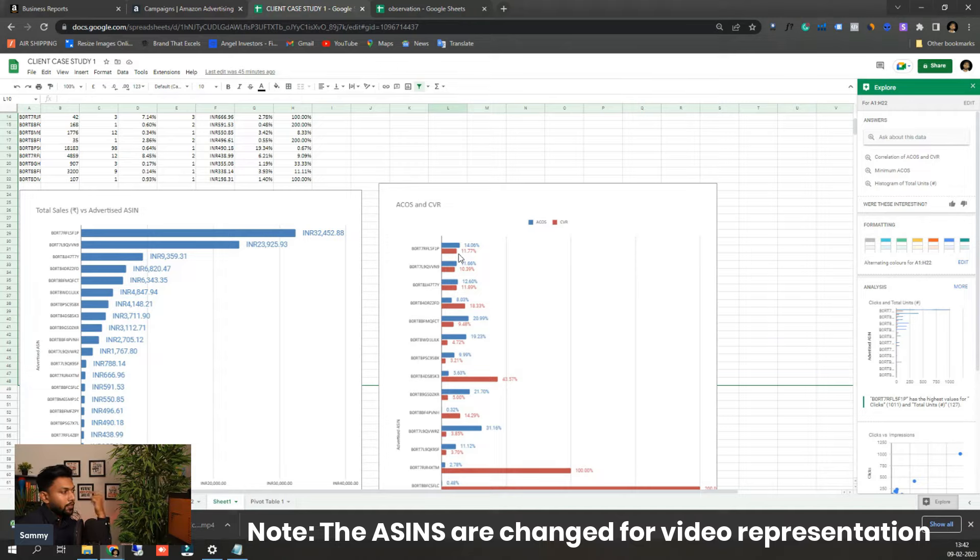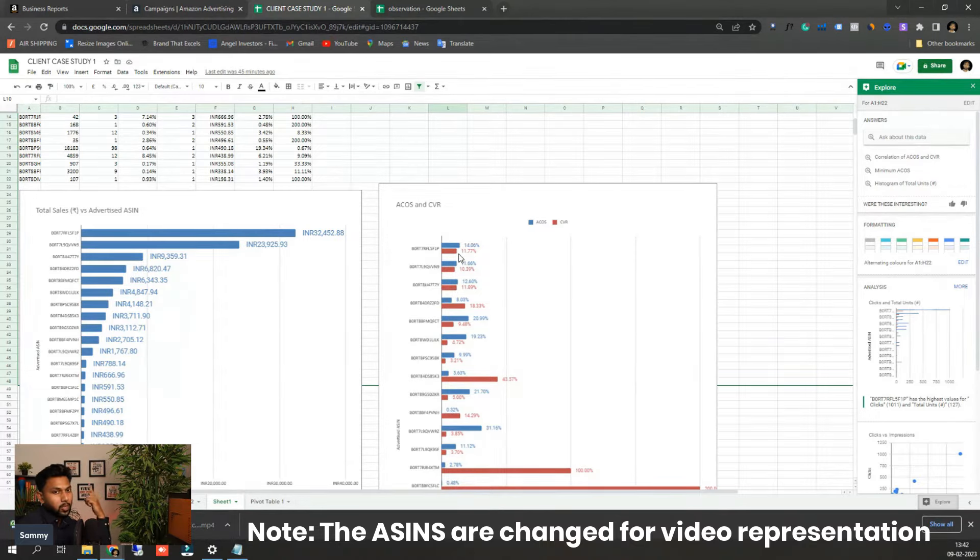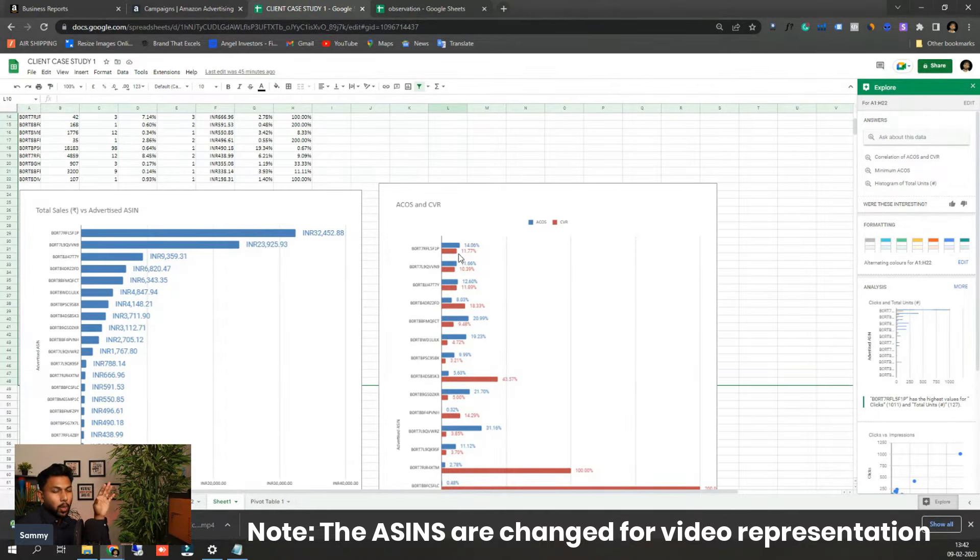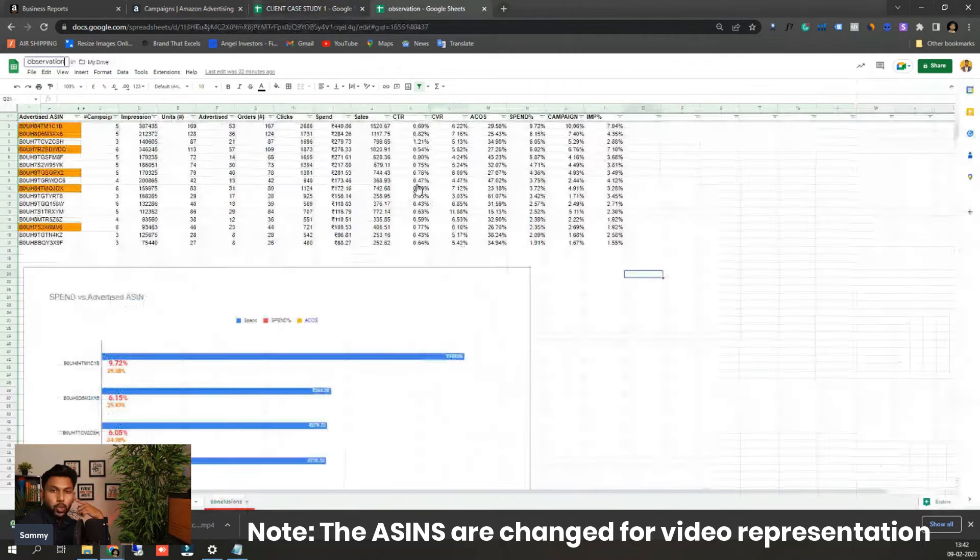Now obviously when you see this kind of data it makes you very clear that yes, where you need to optimize more. You can also see the spend level distribution as well.